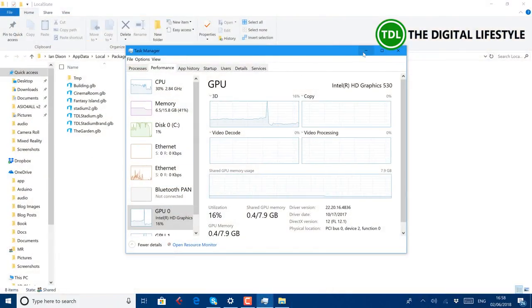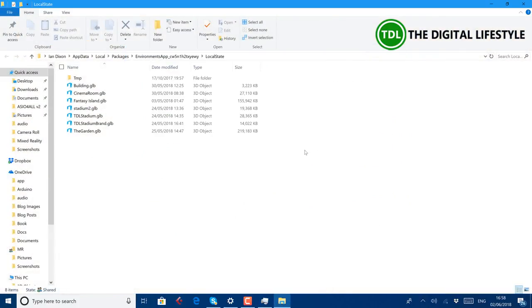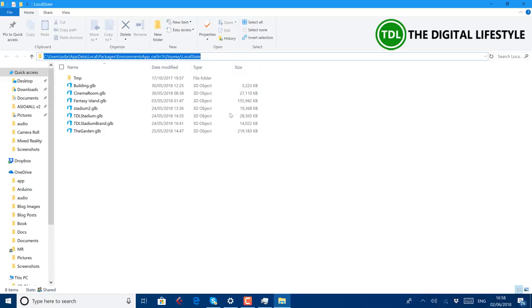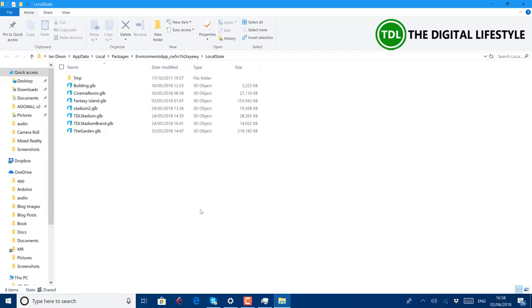So the folder that you're going to be working with is this one here. This app, your username, appdata, local package, environment, app, and local state. You can do percent, local appdata, percent, and that will open the local folder and then you can go to packages, environmental apps. I found the best way to do is make sure Mixed Reality is closed when you're doing the editing and then reload it when you're done.